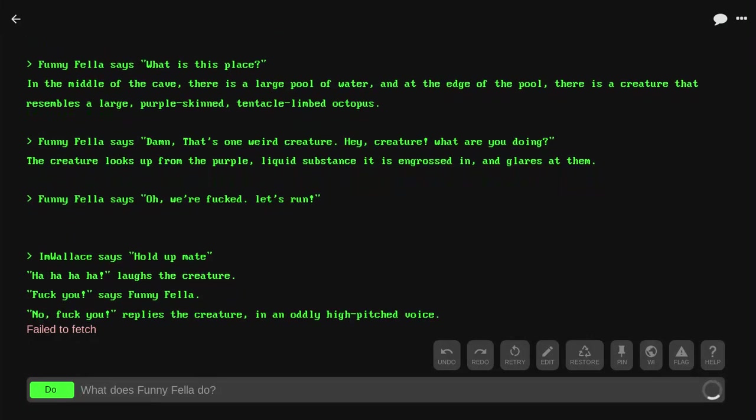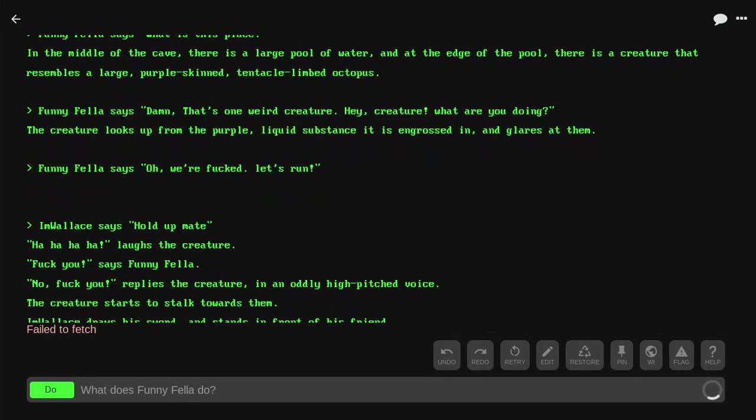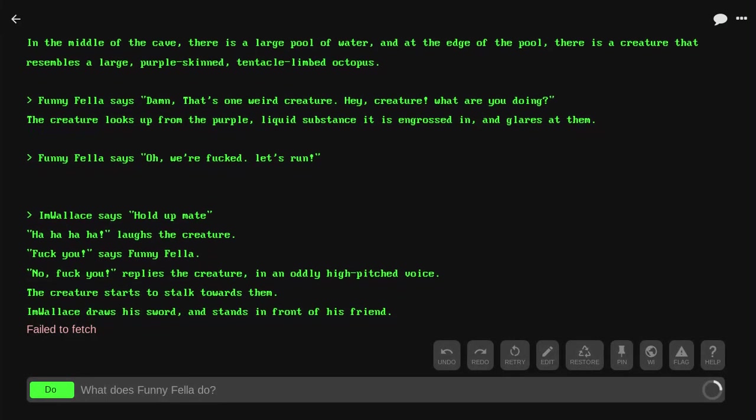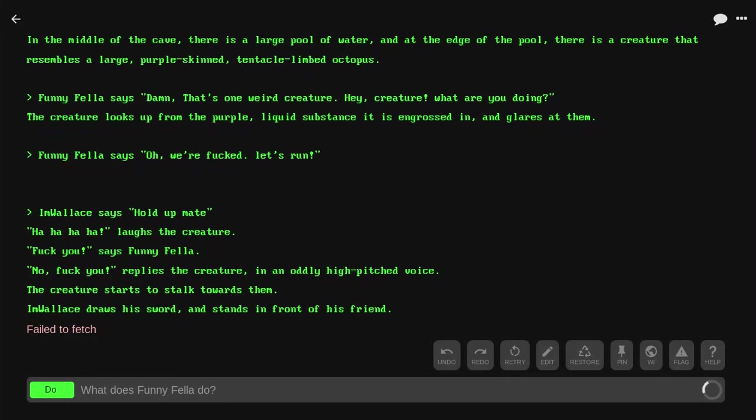The creature laughs. 'Fuck you!' says Funnyfella. 'No! Fuck you!' replies the creature in an oddly high-pitched voice. Let me redo that. 'No! Fuck you!'